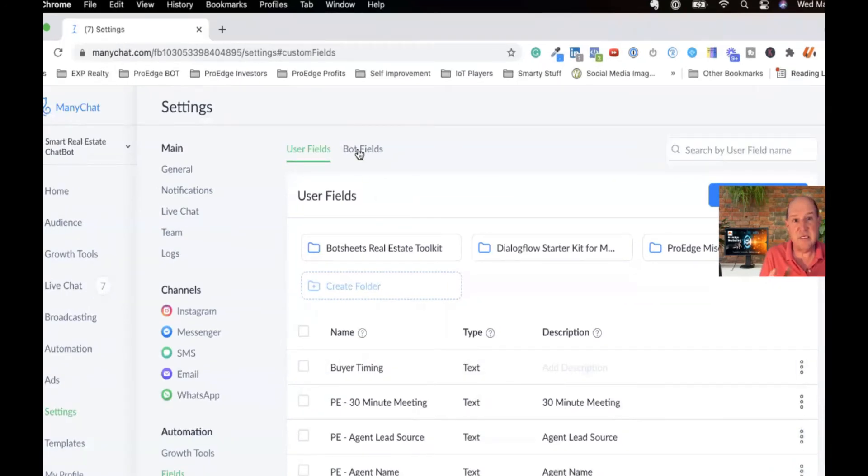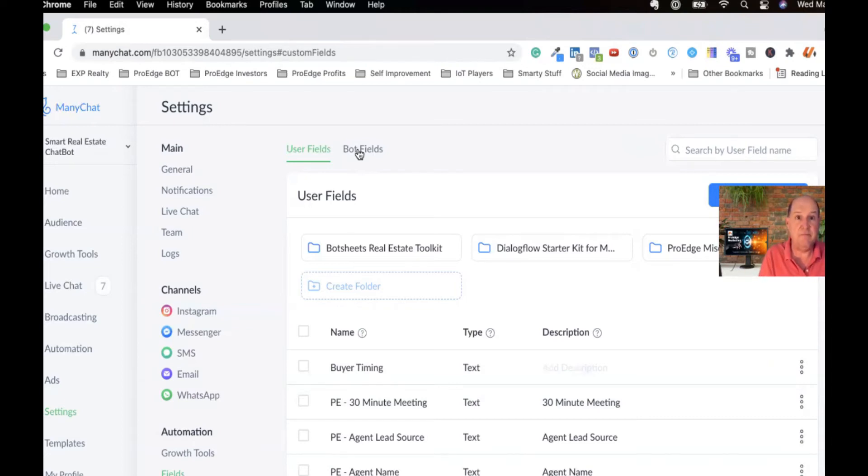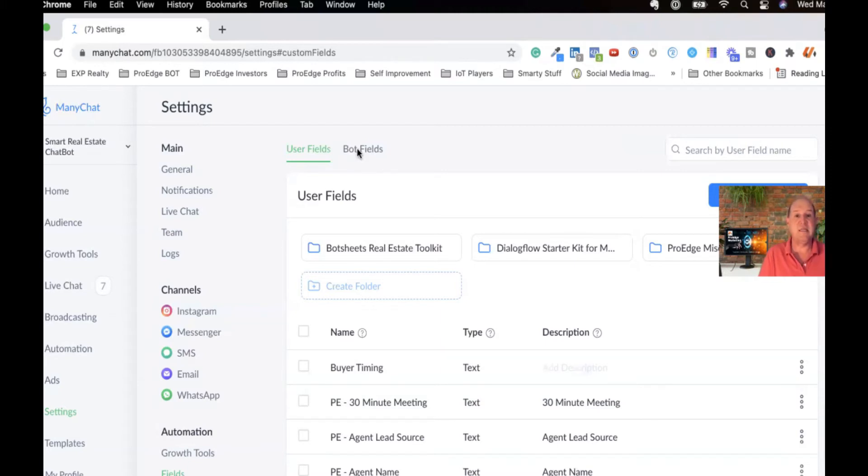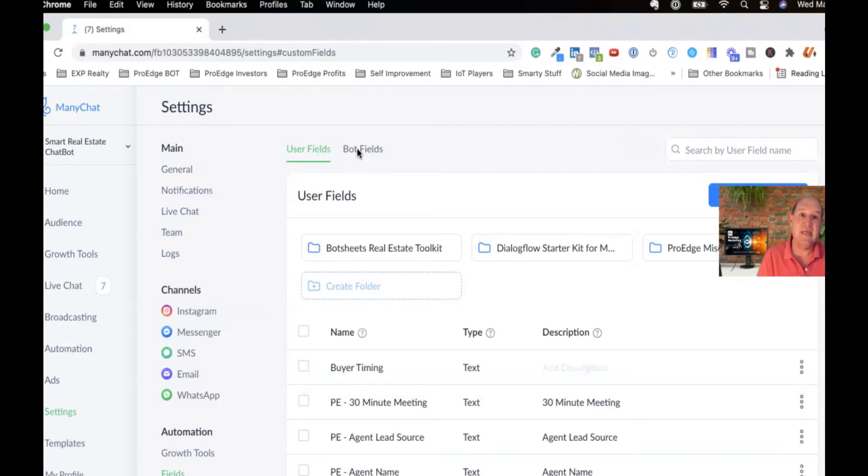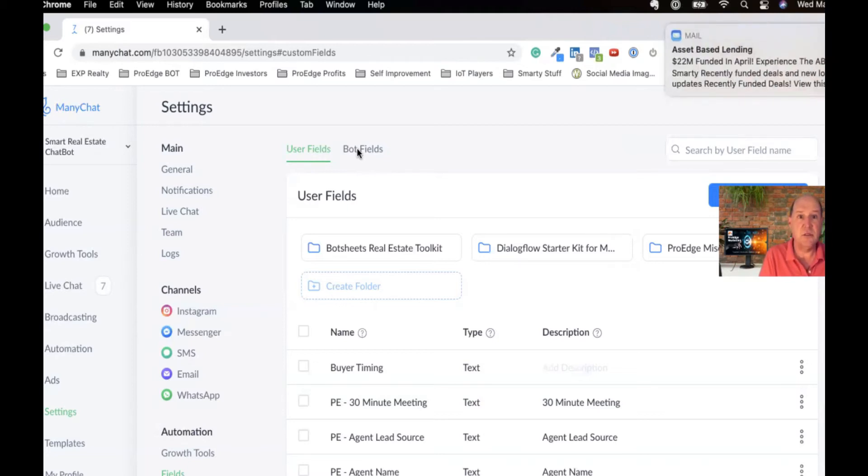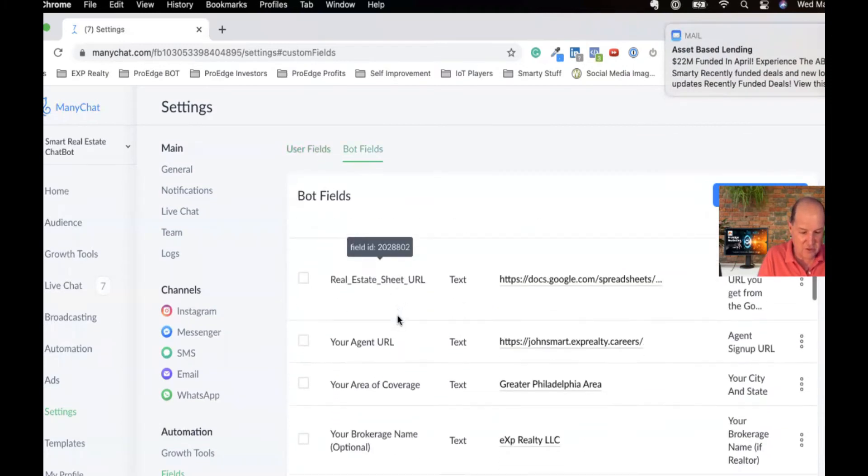Now, a bot field is a little different. A custom field is stored at the individual - the buyer, the seller, the agent, whoever's interacting with the bot. A bot field is tracked at the bot itself. I call these system variables. So what you can do with a bot field, and I highly encourage you to use bot fields in your bot design, is things like my name, my phone number, my email, my website, my Facebook page, all those data points, the brokerage I belong to. I can set those up as what I call bot fields.